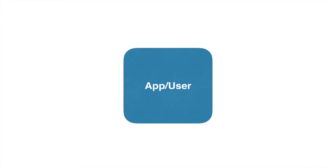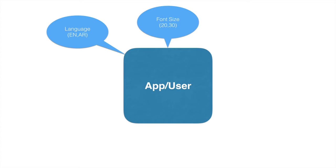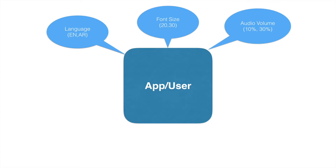It could be such as language preferences or you want to make sure that the font size is being maintained consistently, and it could be as simple as maintaining audio volume when the user is using that particular app.